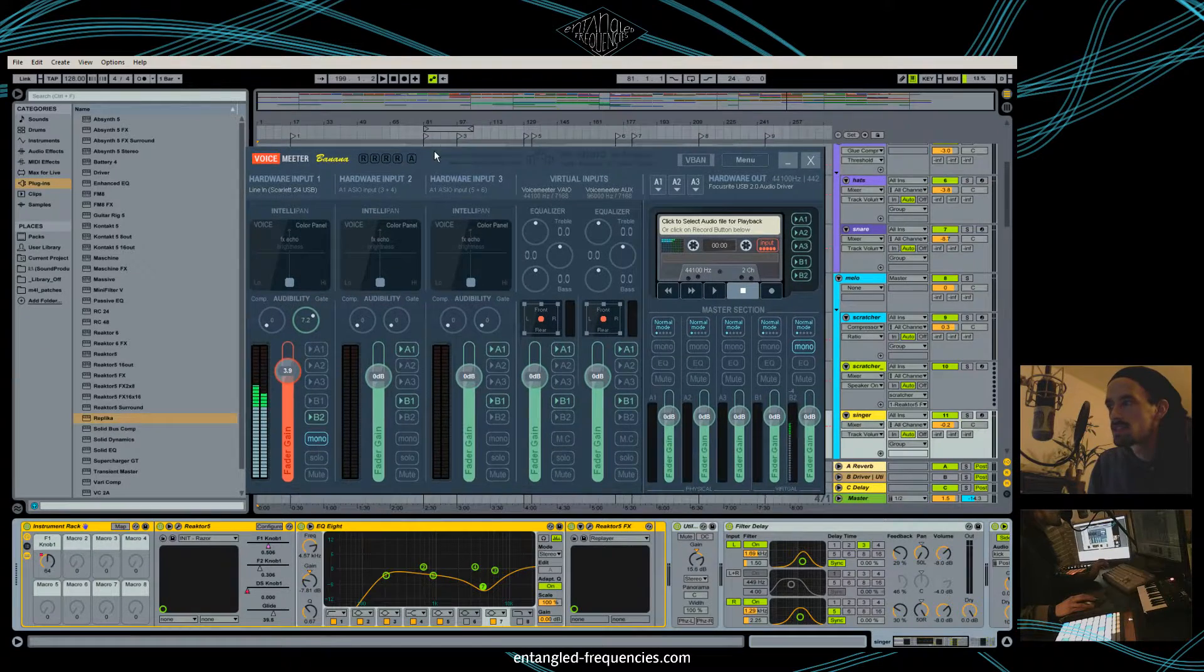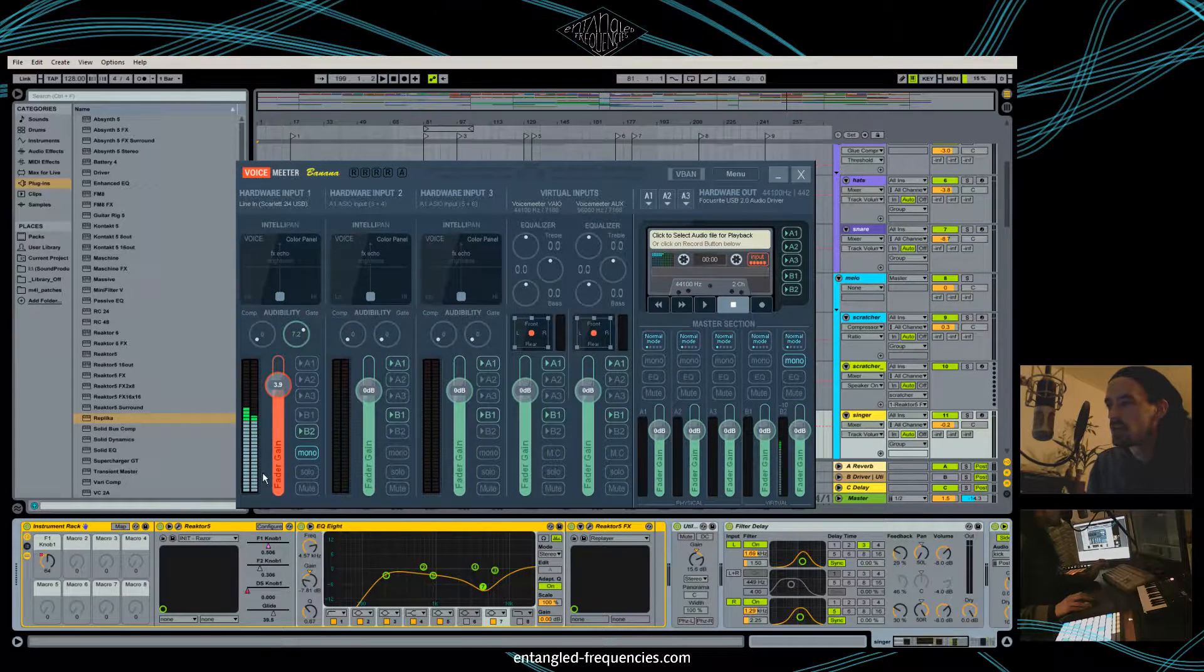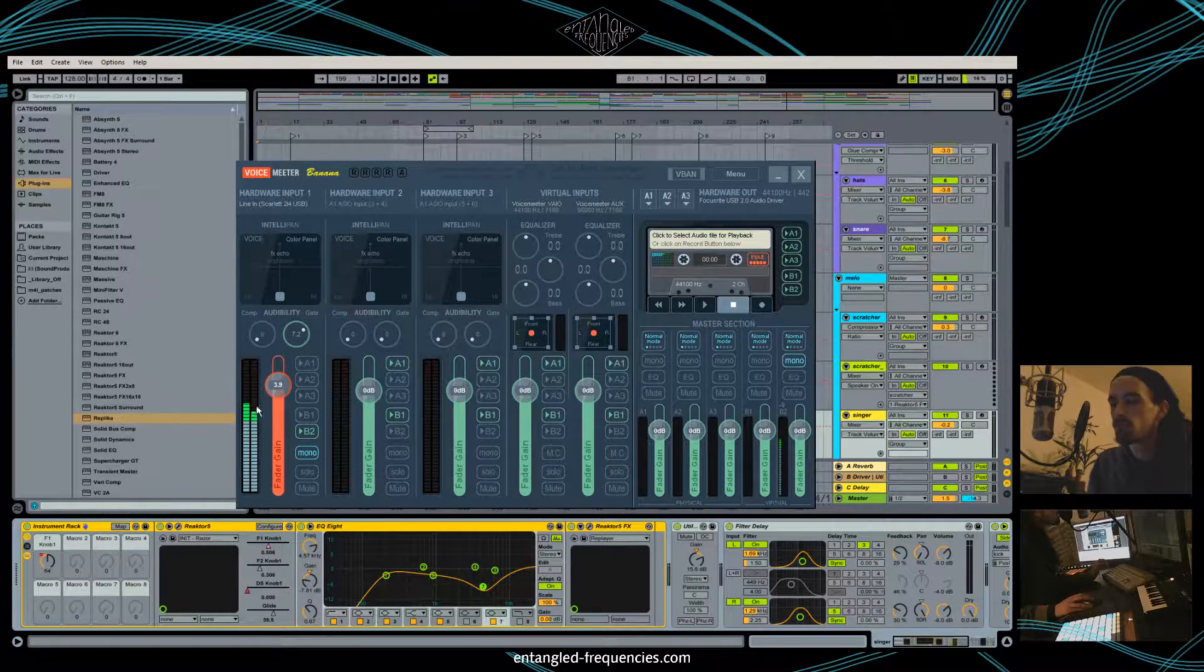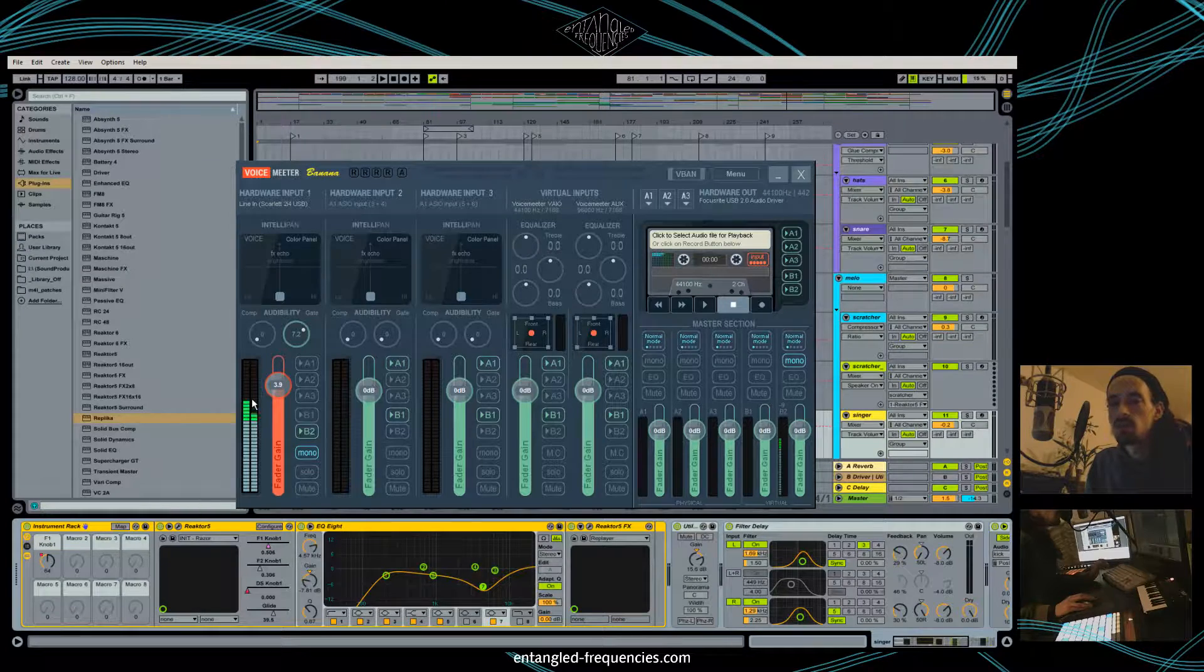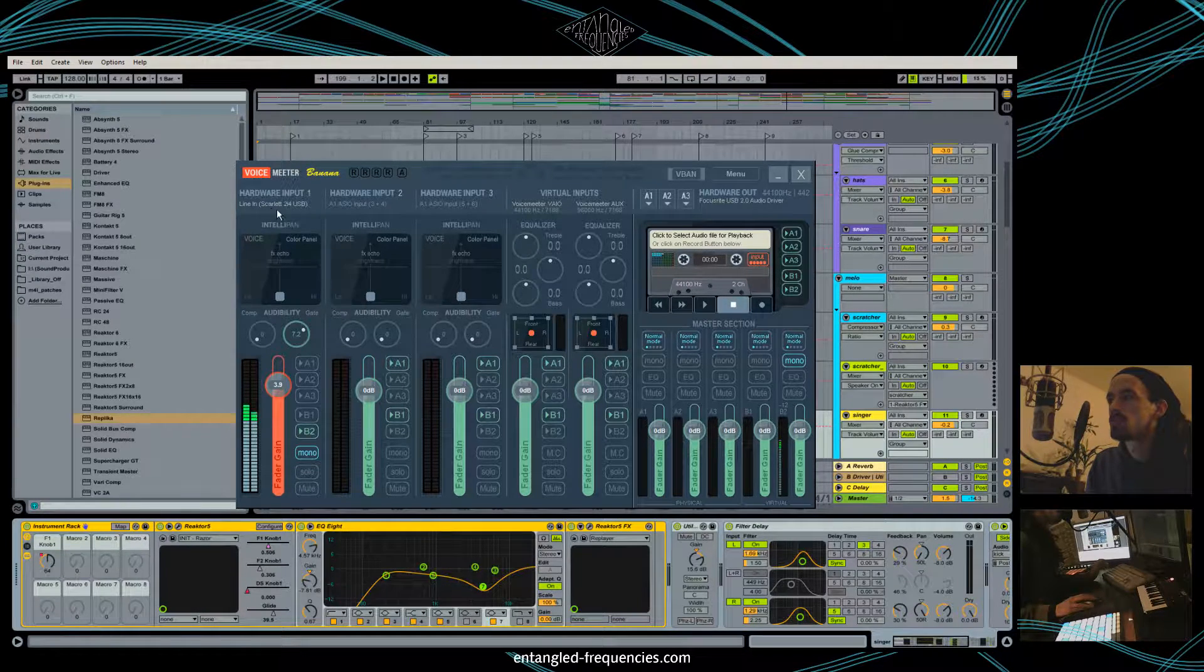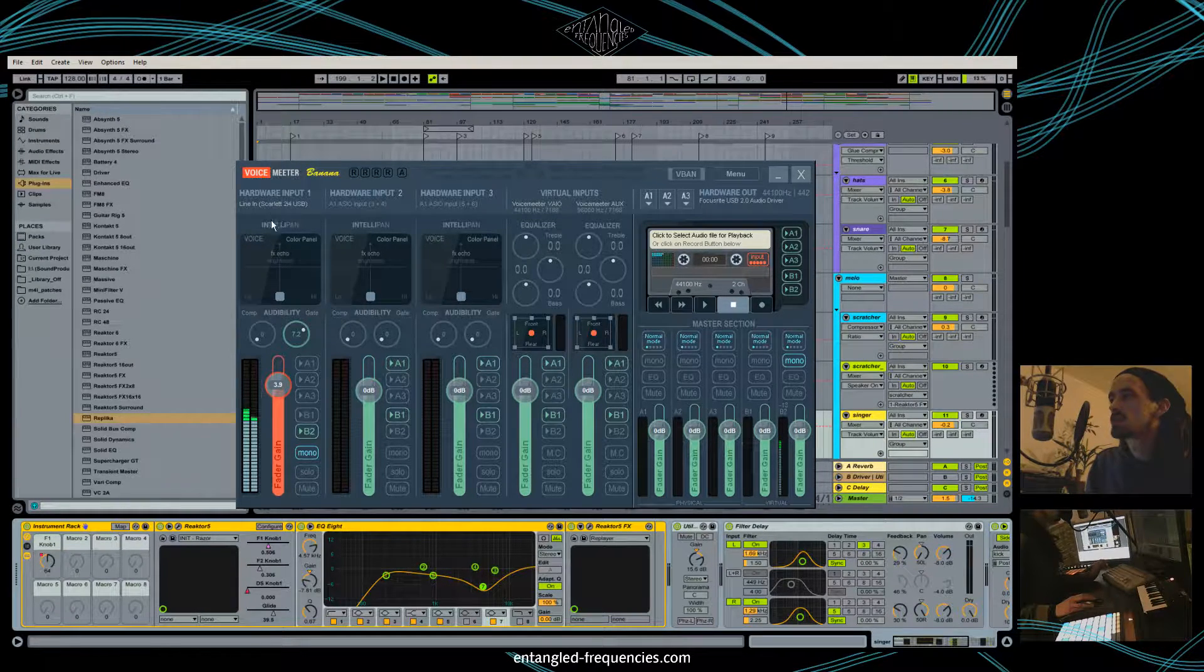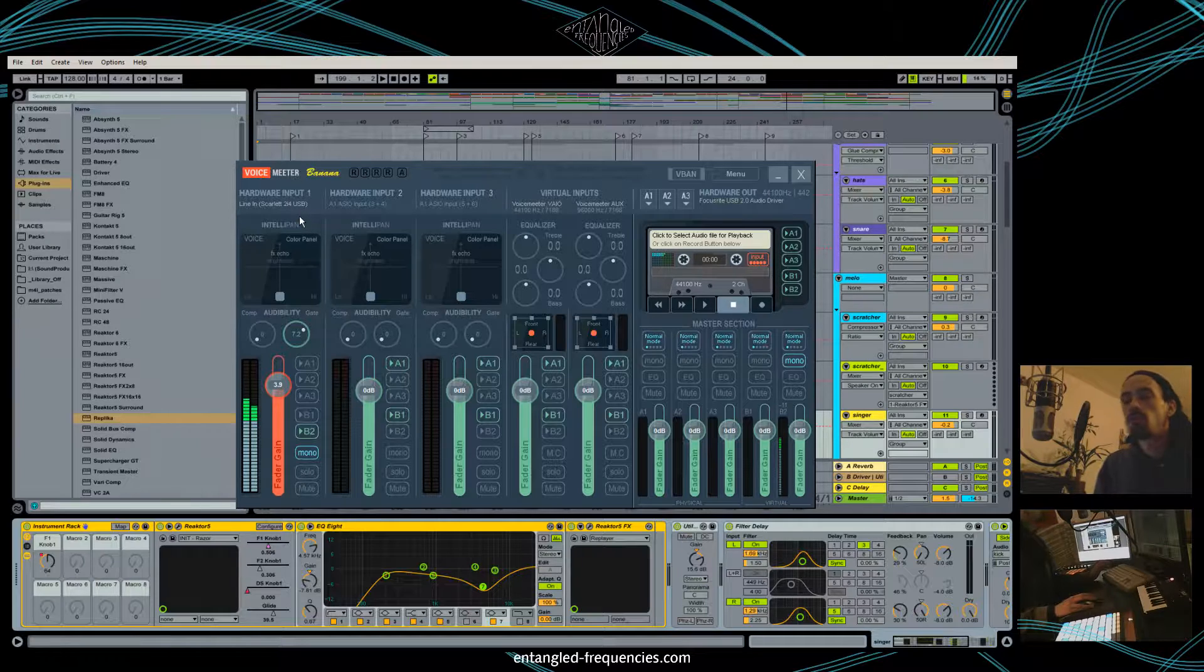This is the Voice Meter Banana. We got the audio signal from my microphone here. It's the line input one from my sound card Scarlett 2i4, a USB sound card from Focusrite.